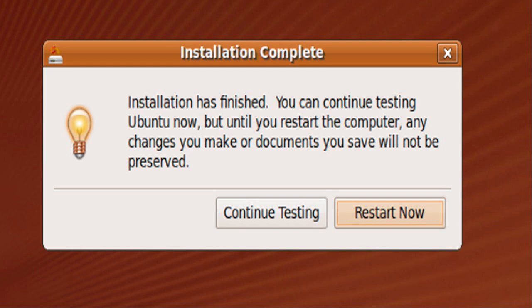You can go ahead and restart your computer. When you restart, you'll restart into Grub Loader, where you can choose which operating system you want to use. So you successfully dual booted Ubuntu 9.4. Thanks for watching Ginger Tech Talk, and please subscribe for more videos.